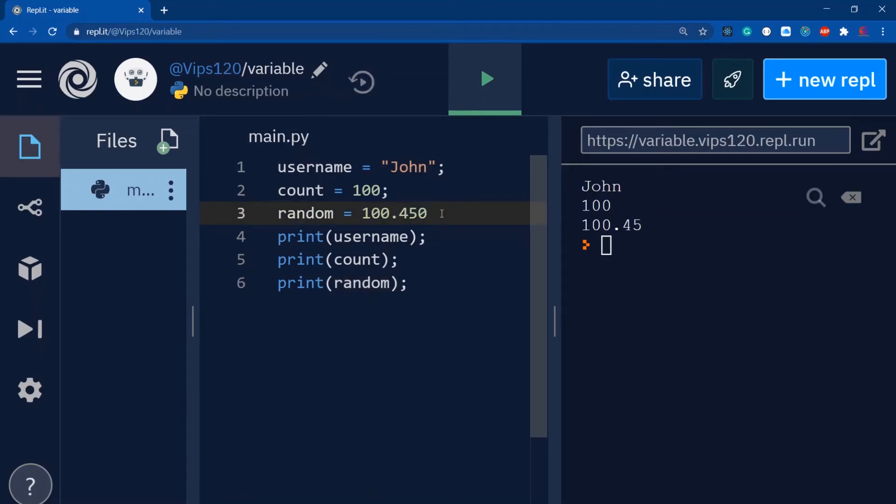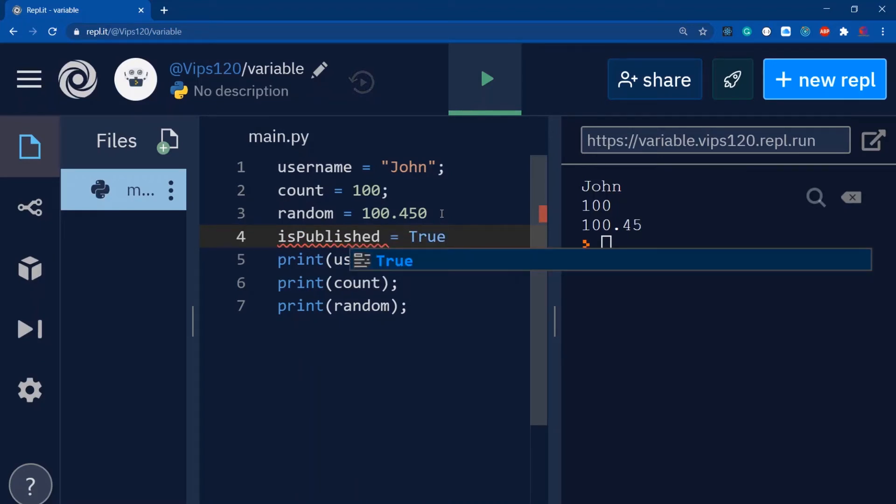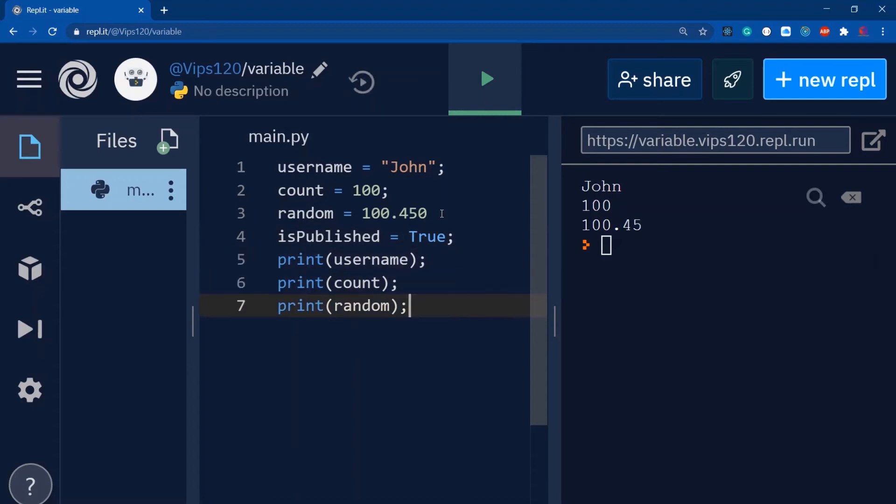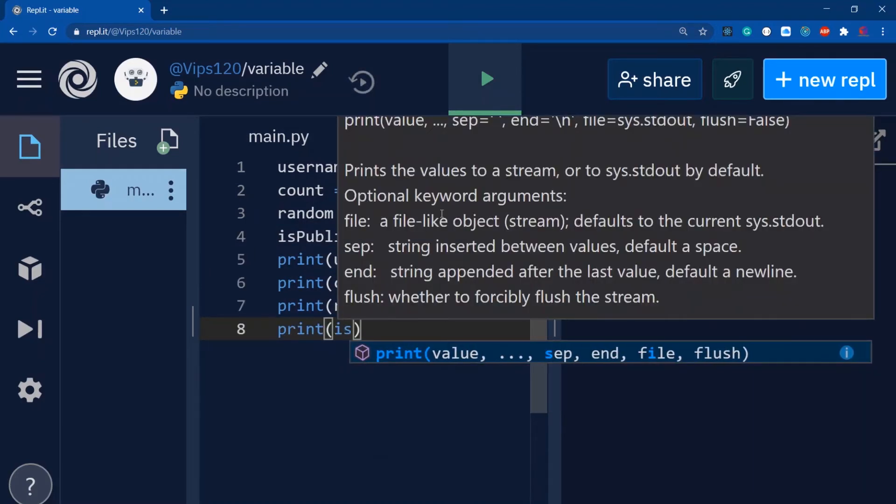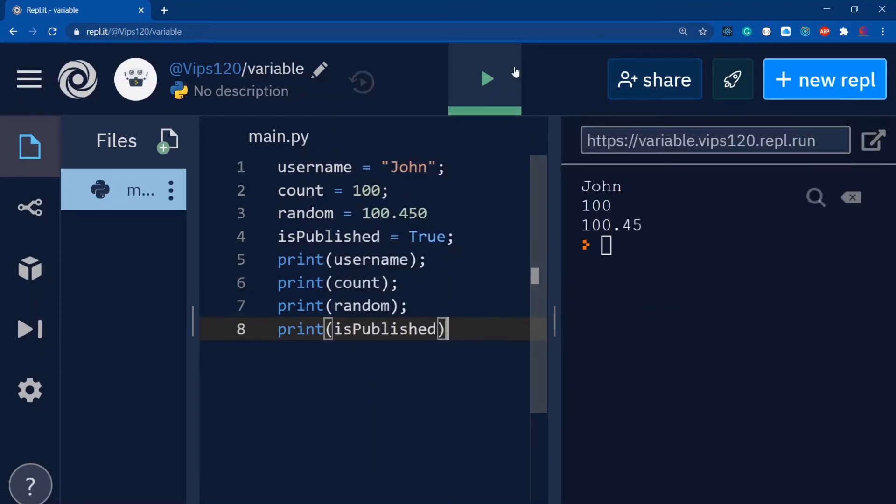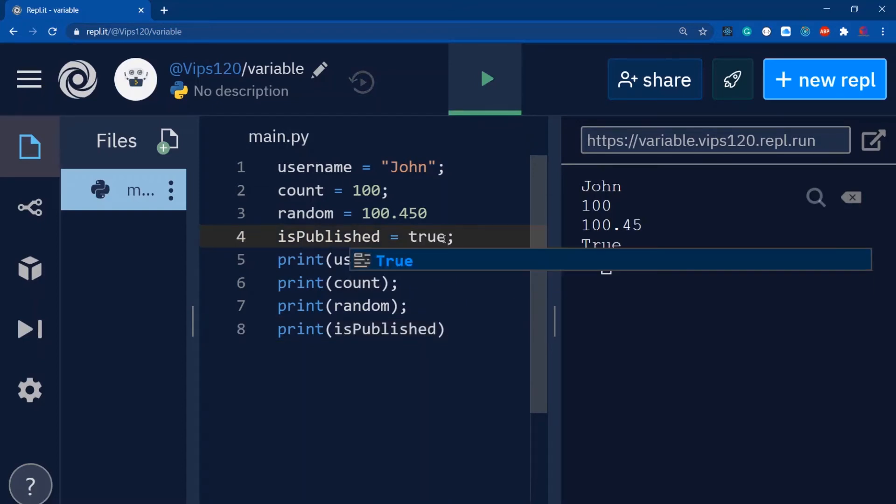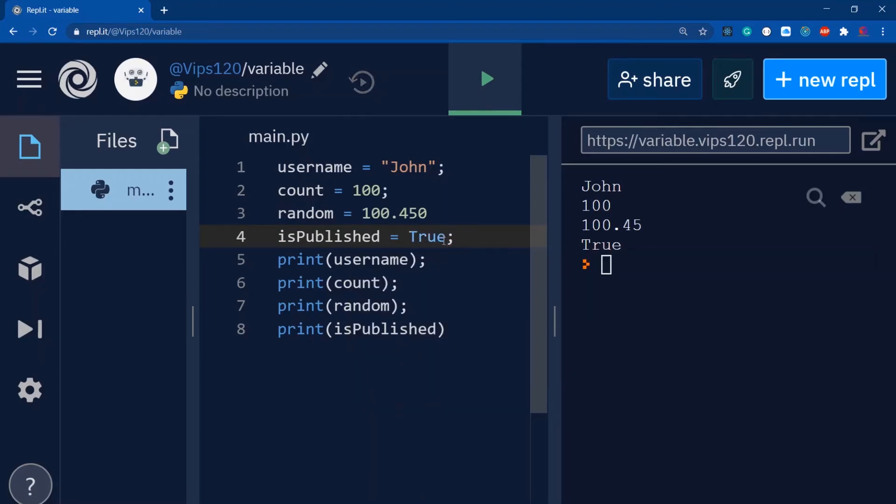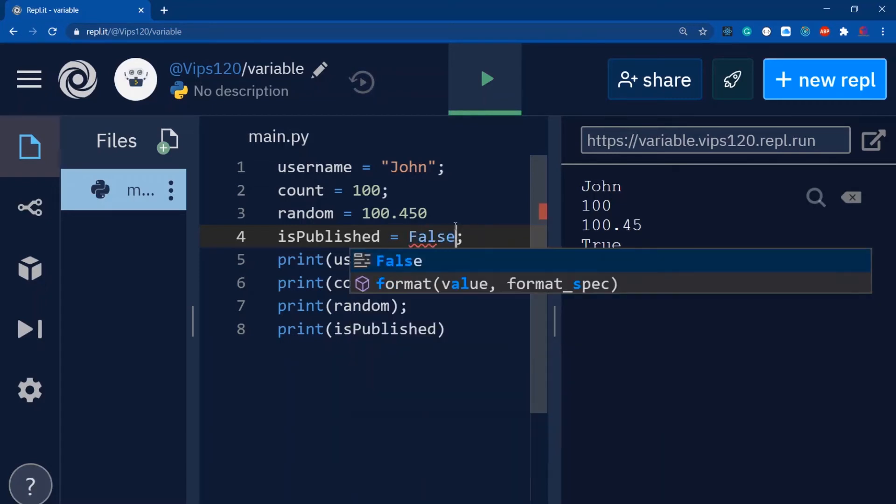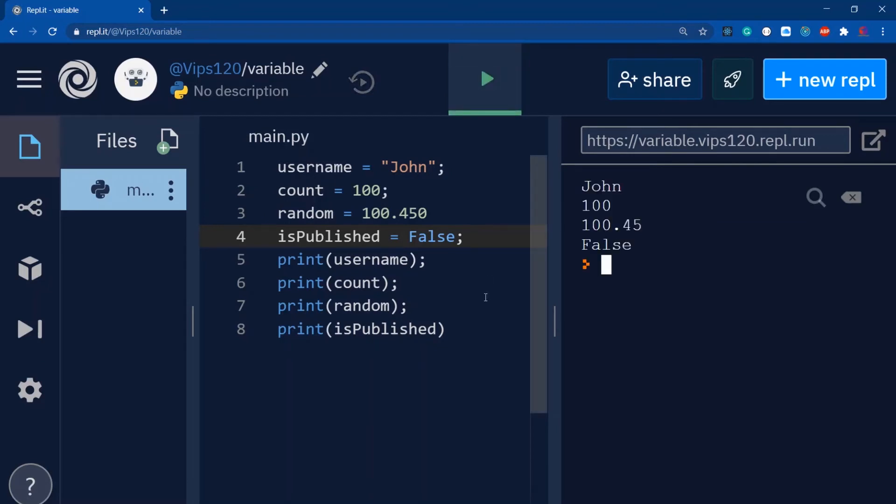The next primitive data type is boolean, which has true and false values. So isPublished equals True. Important guys - the first letter should be capital. Let's print isPublished and save this file. You can see it works. Similarly, for False, the F should be capital.